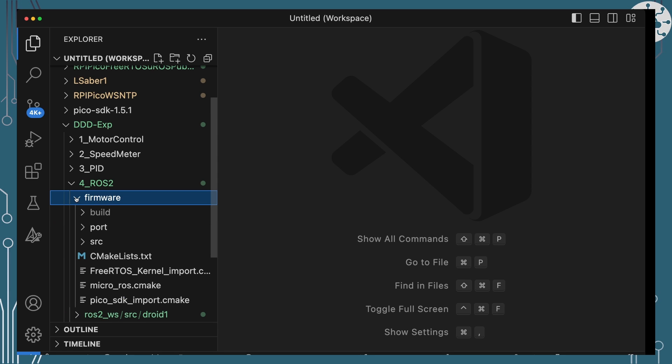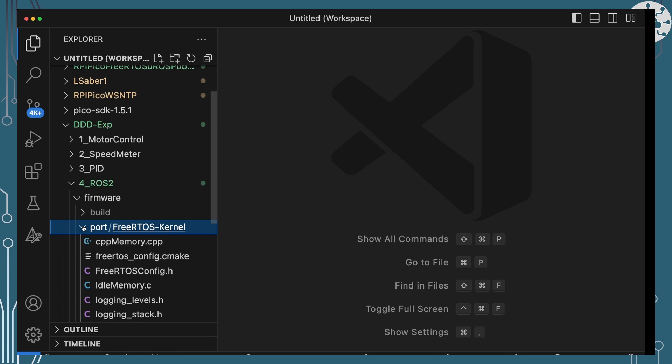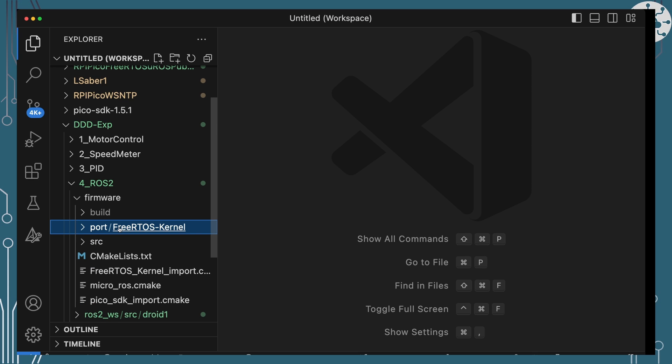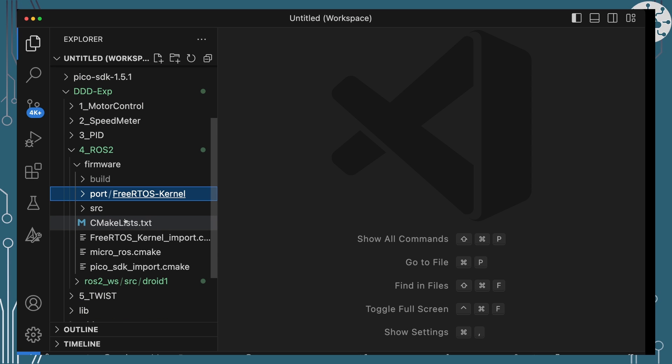The firmware really is what I want to talk about. This is a little bit more complicated than the PID version because we've now got FreeRTOS involved and MicroROS, which means that I've got a port folder here with FreeRTOS kernel port code to make FreeRTOS run nicely on my Pico.